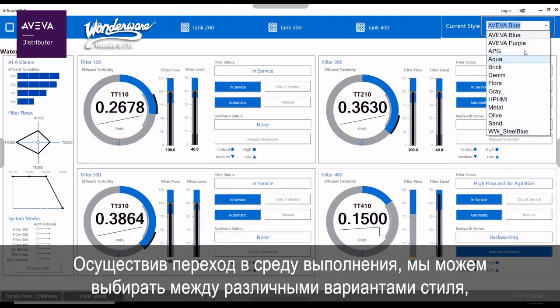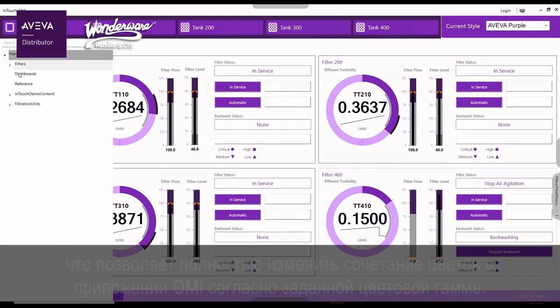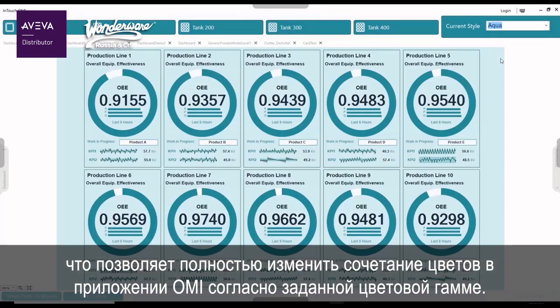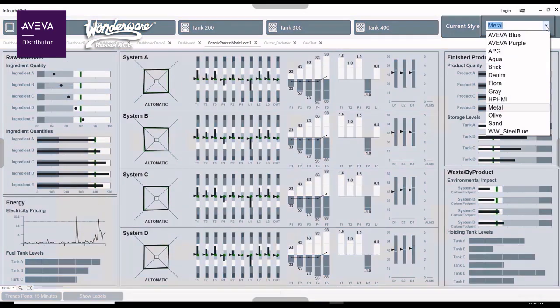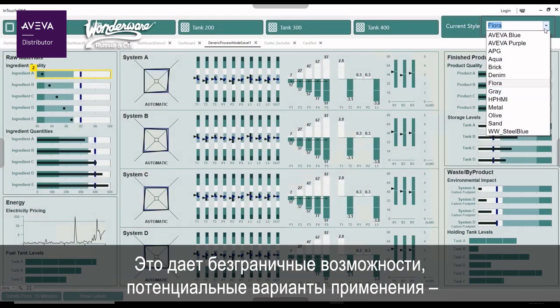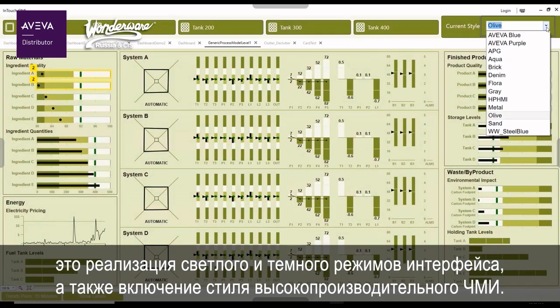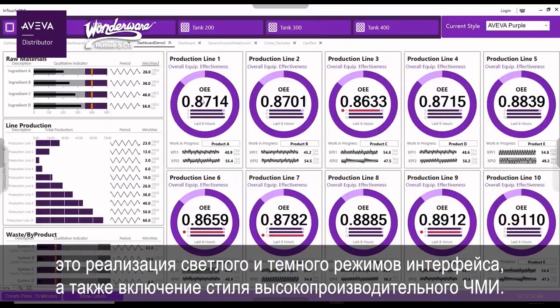Switching to runtime, we can choose between the different style options to completely recolor the OMI application to align with any defined color scheme. The possibilities are endless, but possible use cases would be a light and dark mode and a high-performance HMI theme.